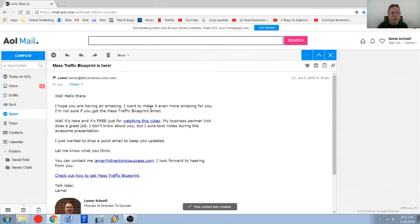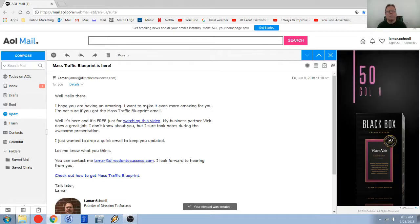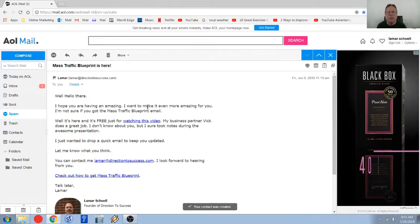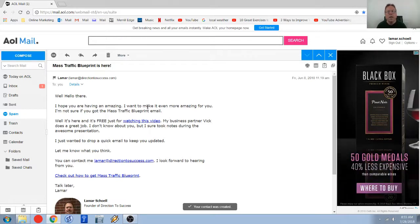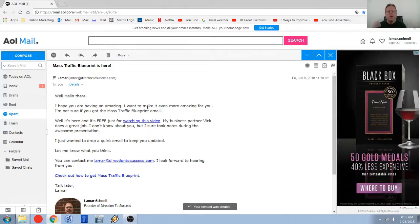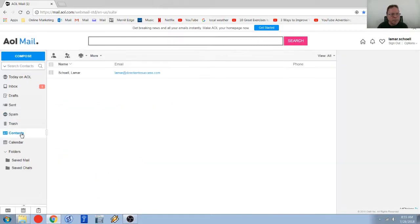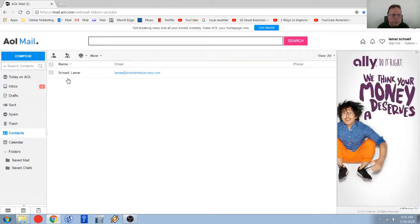And now that contact has been added, that sender's been added to my contact list also whitelisting this email. So any further emails from me in this case they all go into my inbox for AOL. So I just want to come down and show you here's my contacts and I only have the one in here and that's the one we just added here, lamar at direction to success.com.